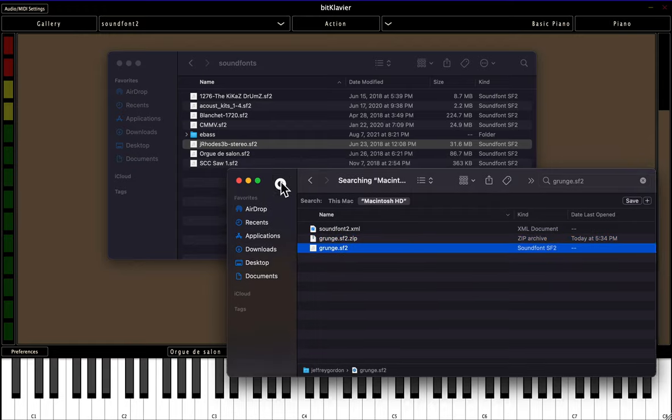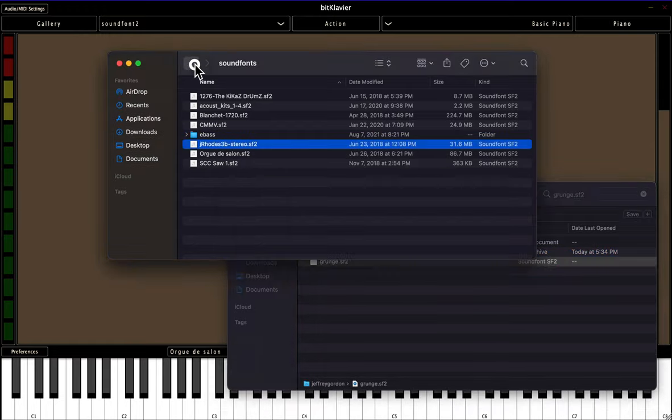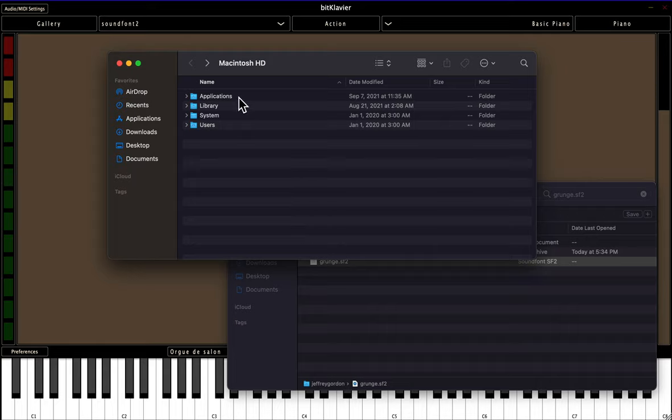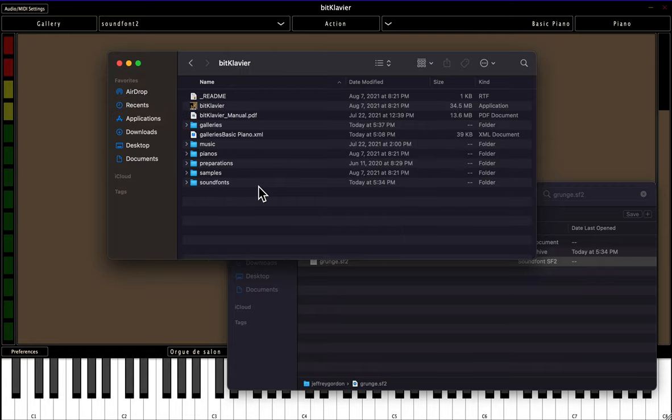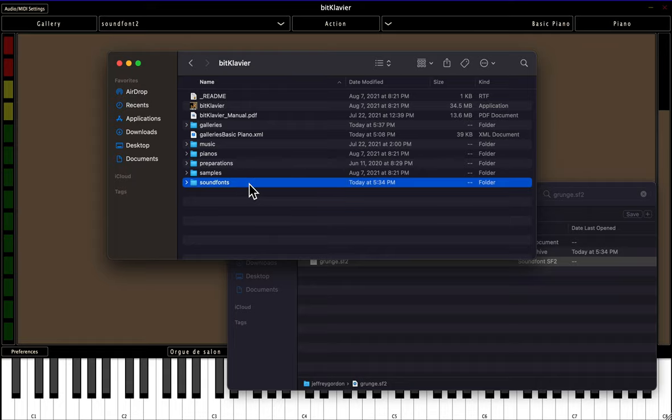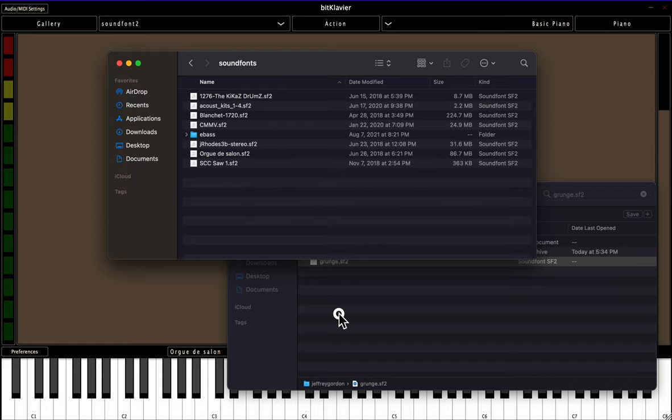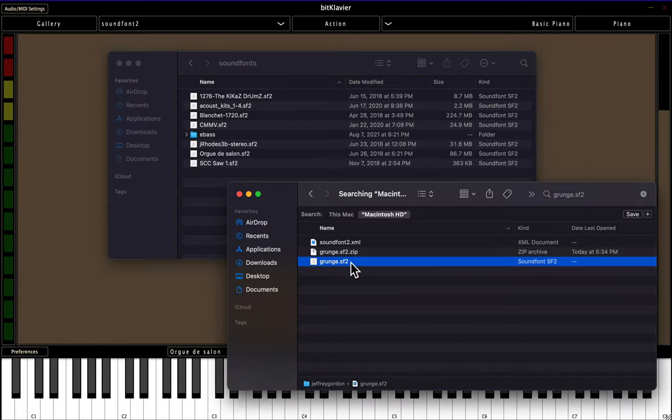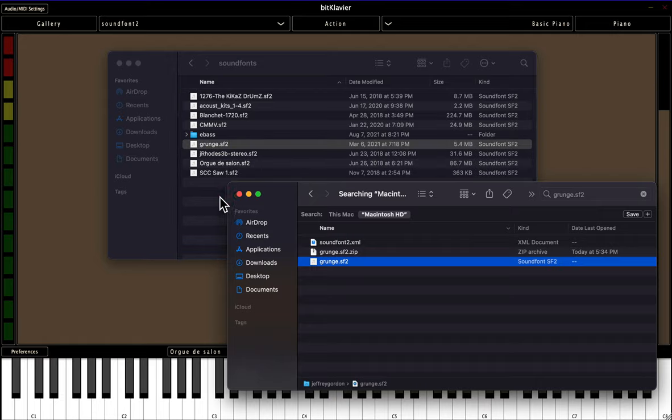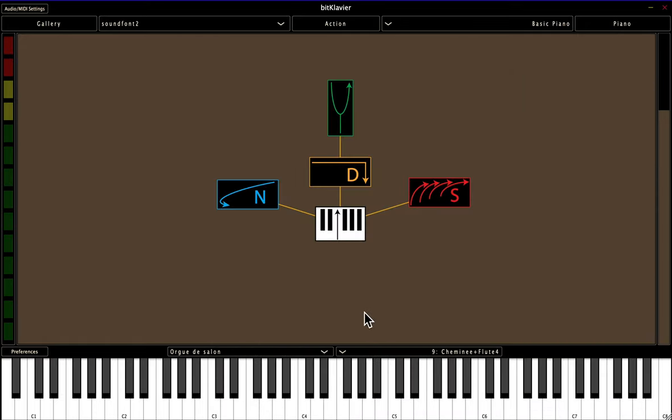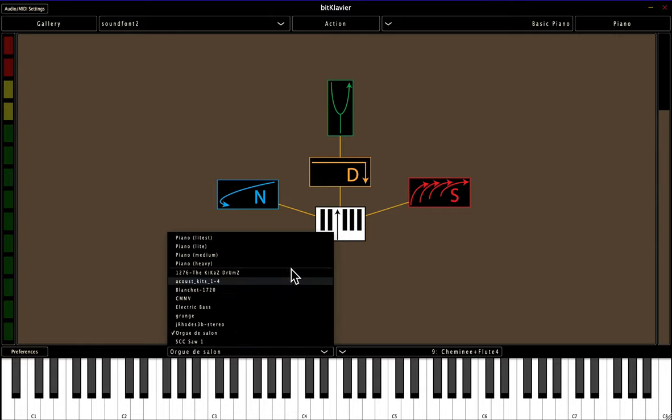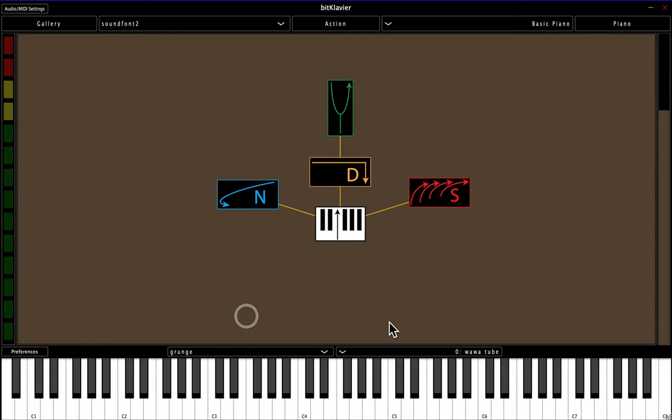And I can use this if I navigate to the BitClavier folder, which just as a review is in applications, BitClavier, and then selecting inside the sound fonts folder, you just drag your sound font in. And then when I open up this drop-down menu, it should be here.